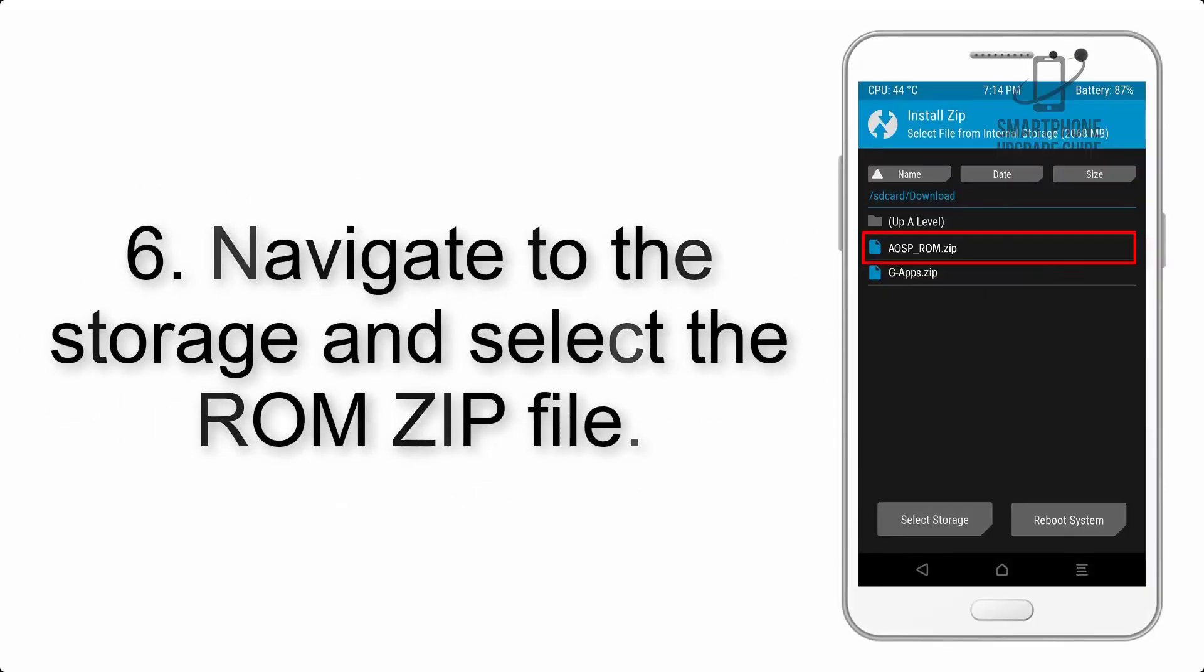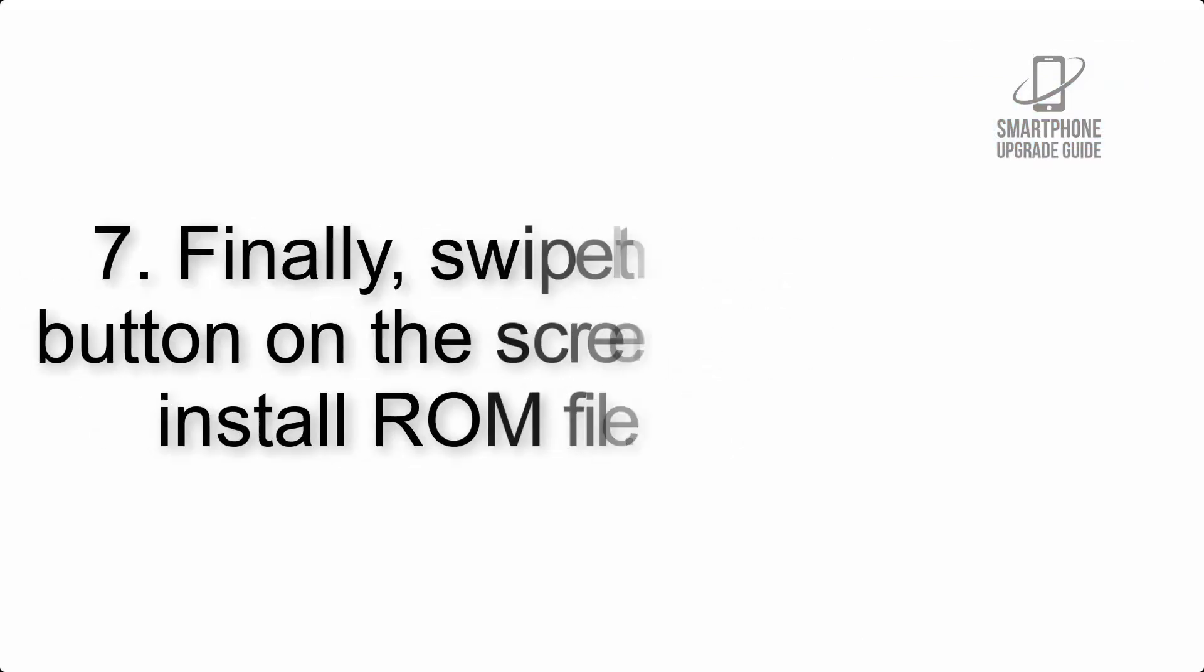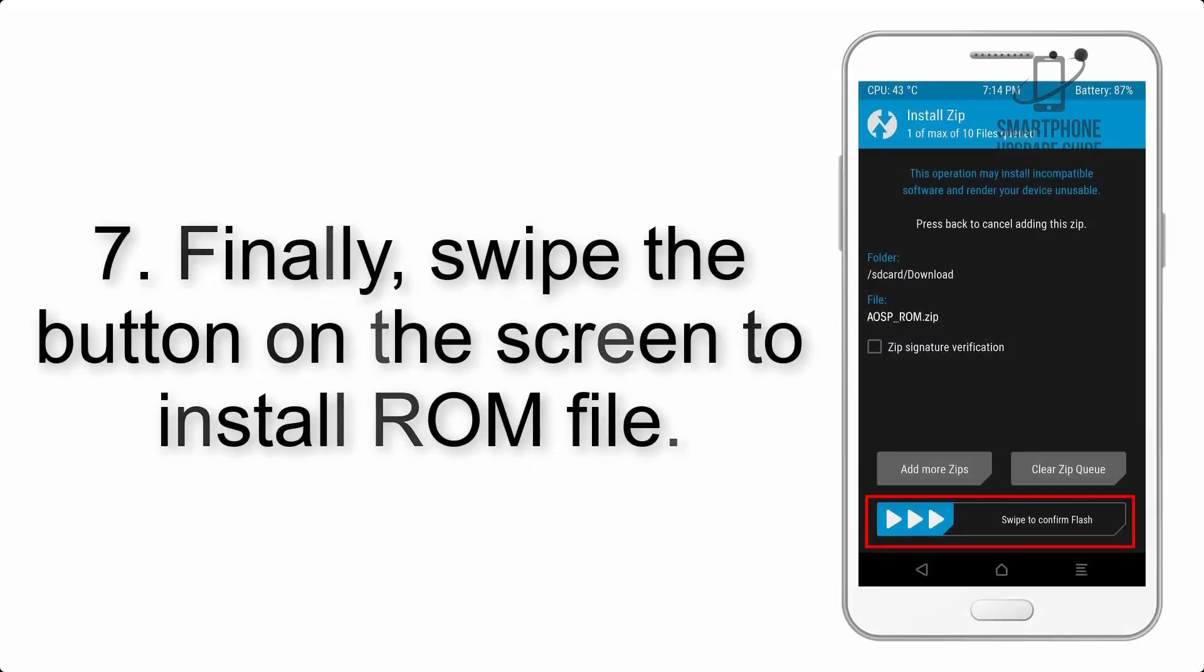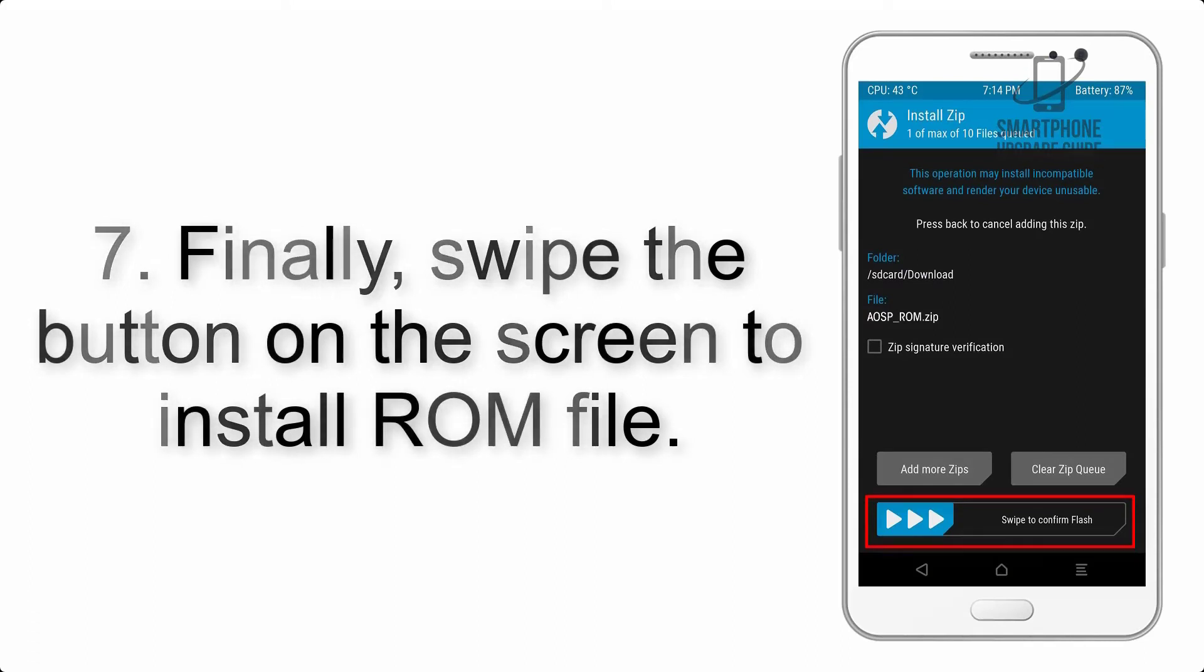Step 6: Navigate to the storage and select the ROM ZIP file.